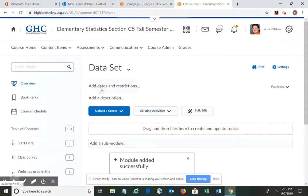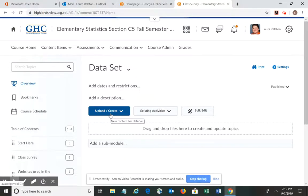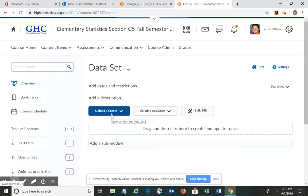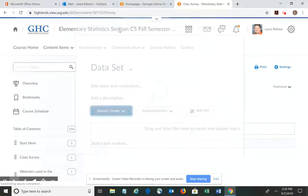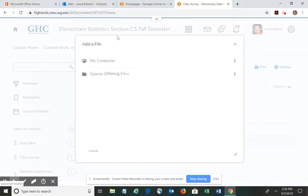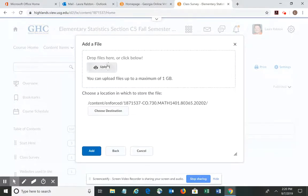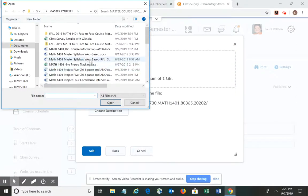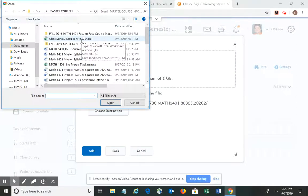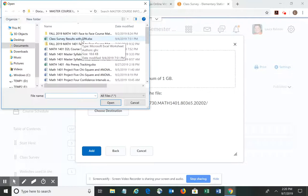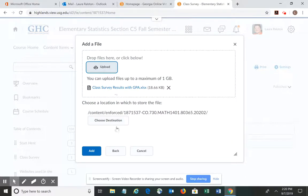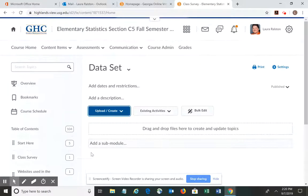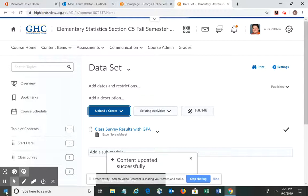Then that folder comes up and I want to upload. So hopefully at that point you have saved the Excel spreadsheet somewhere in your system or on your computer. I'm going to tell it to upload, and I want to upload a file from my computer. I've got to choose the file. I have it named class survey results with GPA. It appears on the screen, and then I tell it to add, and there's my Excel spreadsheet within D2L.